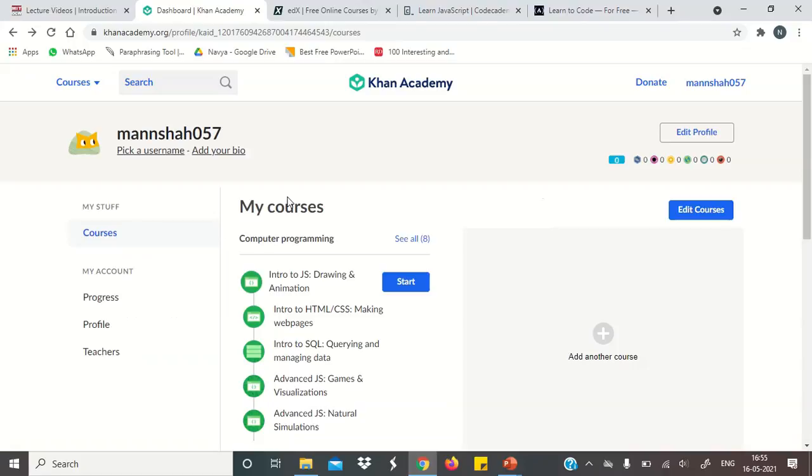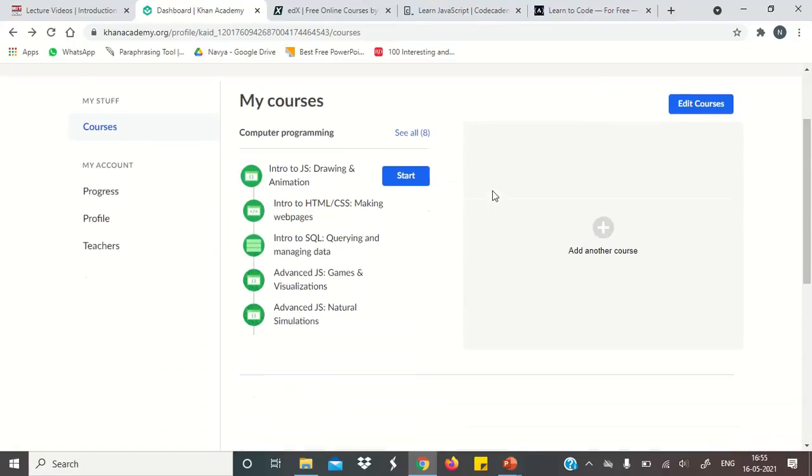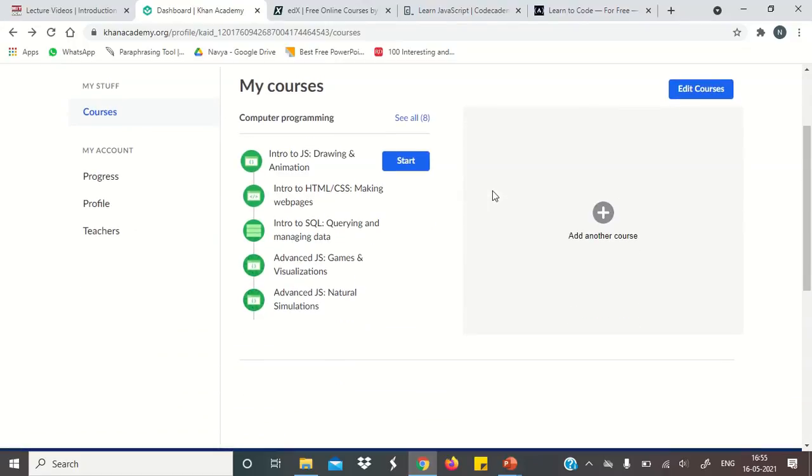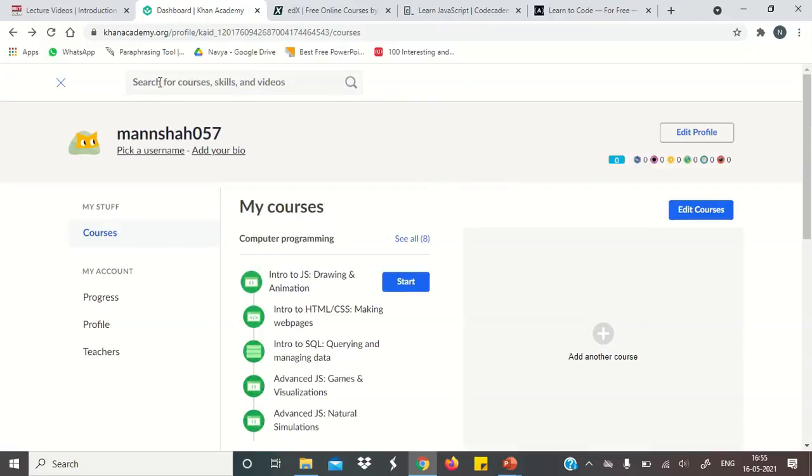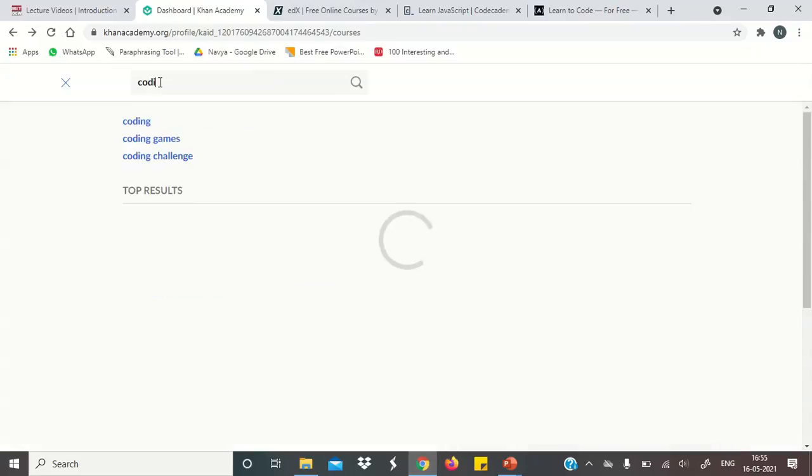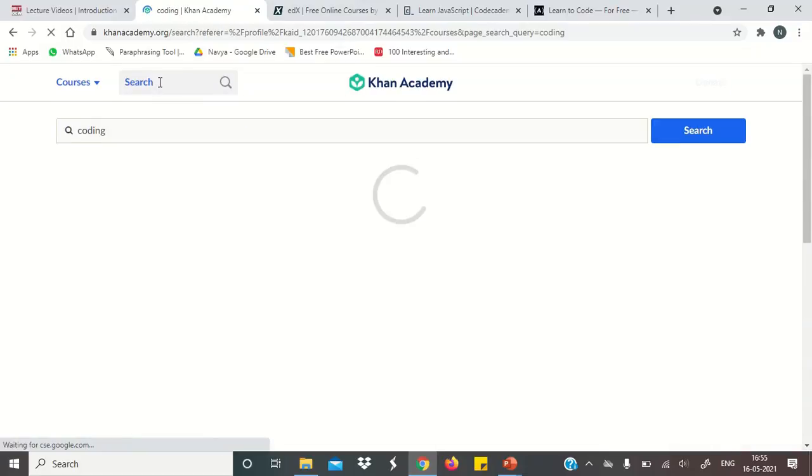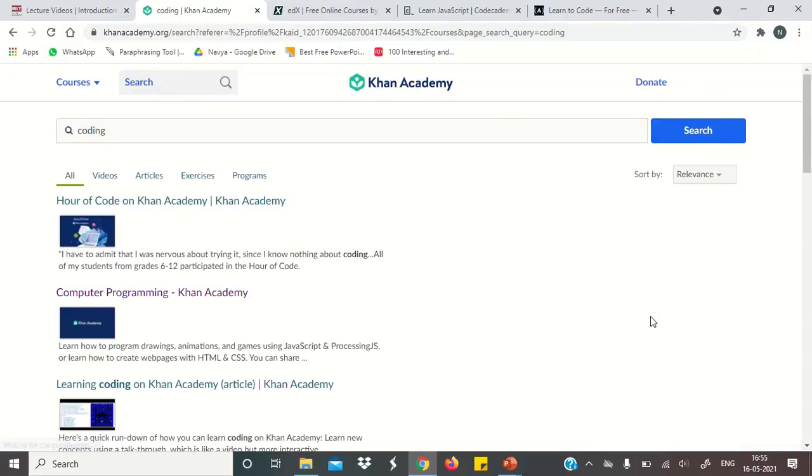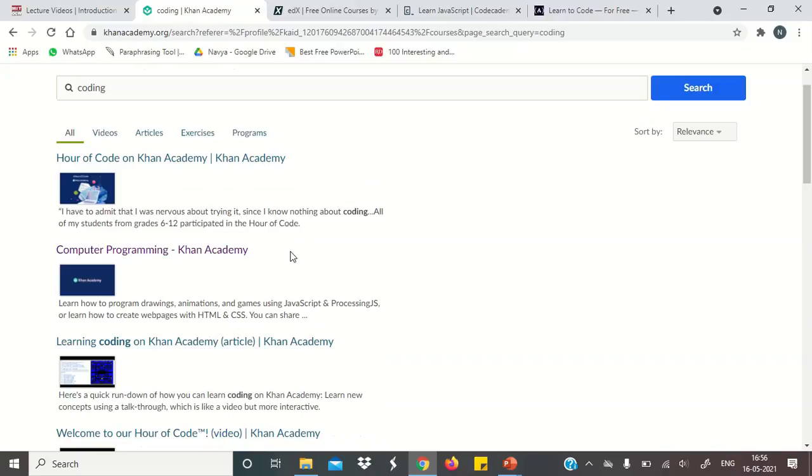Our next website is Khan Academy. Khan Academy, you don't have to do anything. You just need to create an account. You just need to sign in. And you can search for coding. For example, you will click here.